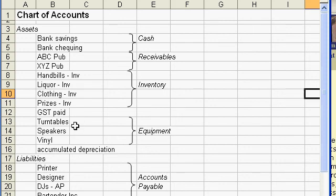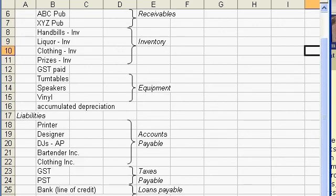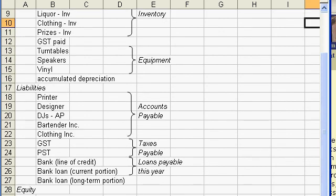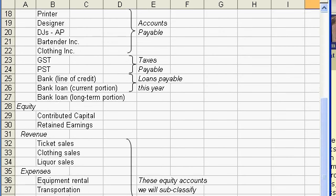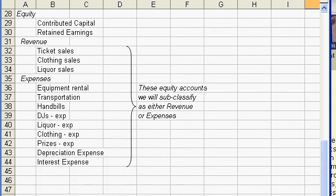So the internal transaction for expensing that equipment would debit a depreciation expense so that we don't overstate our revenue in that year, and it would credit the accumulated depreciation account.